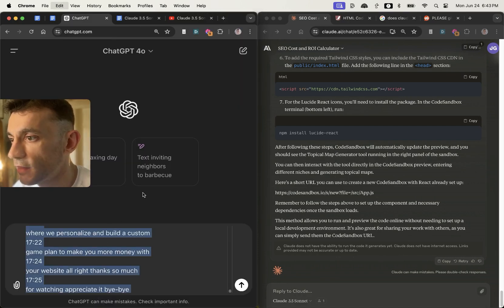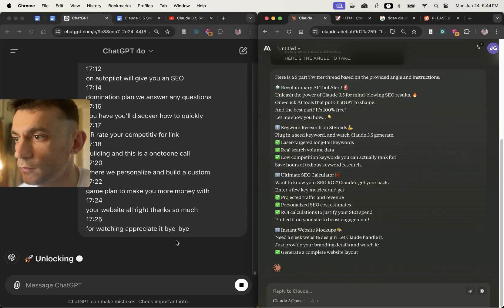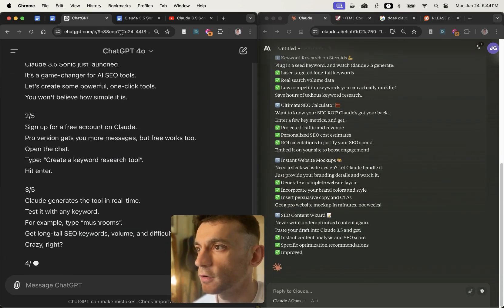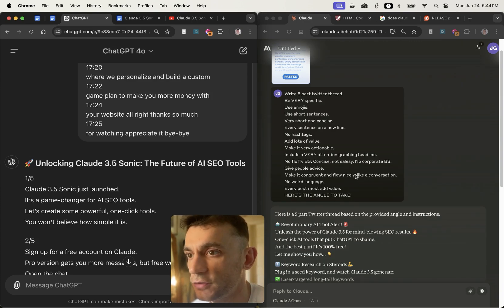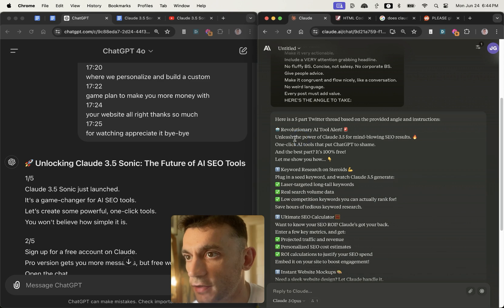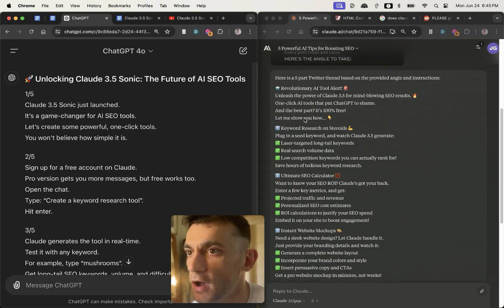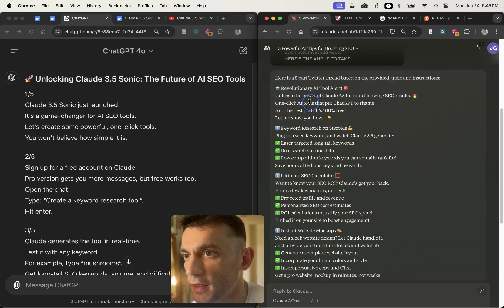So there we go. So we've got both ChatGPT and Claude generating the Twitter thread right here. Now if we compare the content side by side, I would actually say that when it comes to this content, I don't like the first line here, but the rest of it is pretty nice when it comes to a thread.